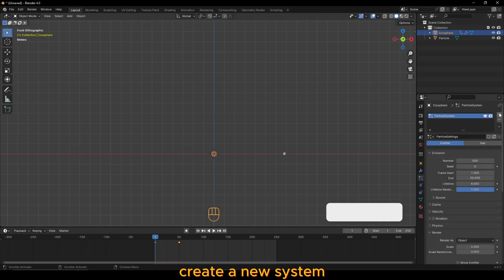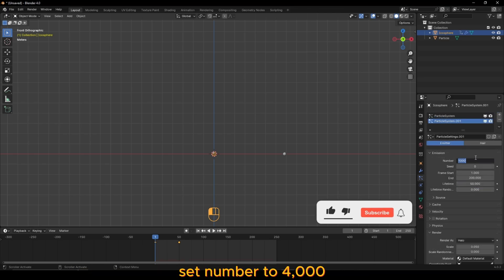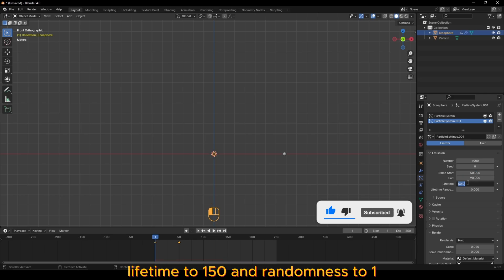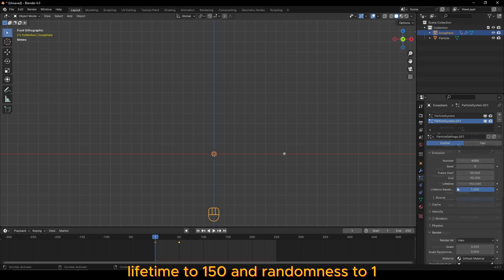Create a new system. Set number to 4000, start frame to 50, end to 90, lifetime to 150 and randomness to 1.